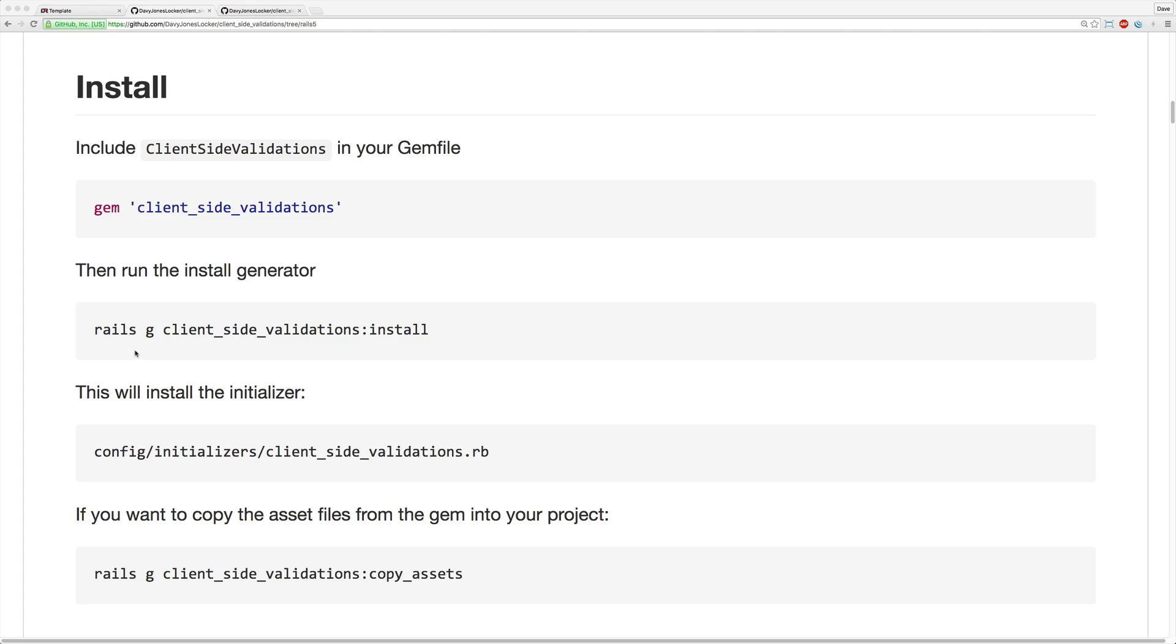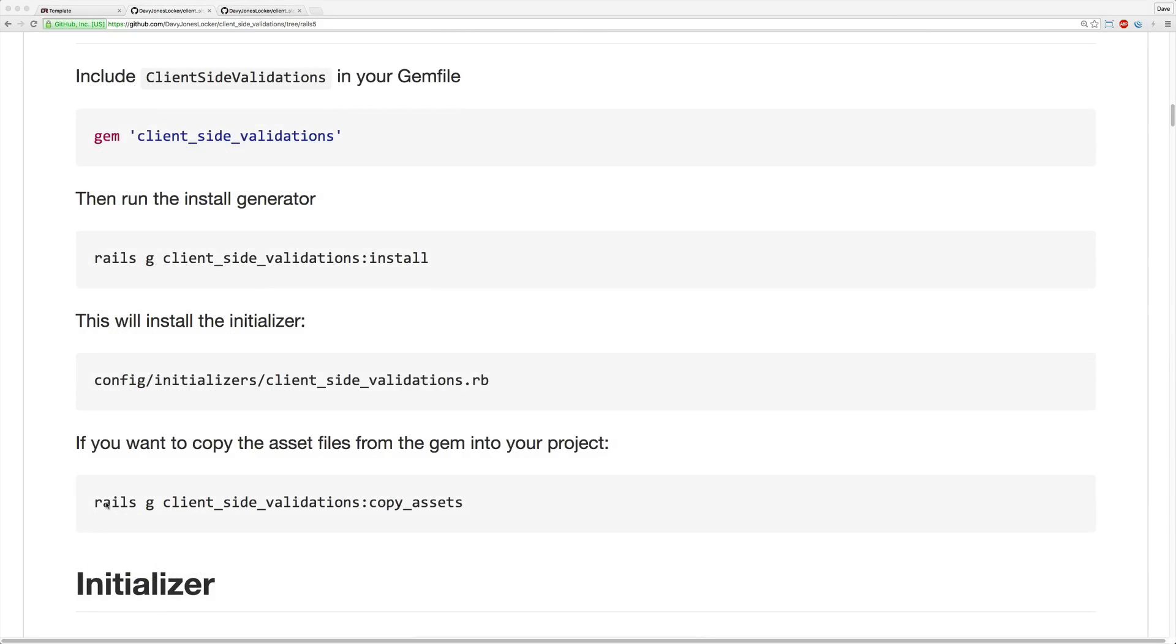And then in your console, you'll want to run the generator, client-side validations, colon install. And this will create an initializer file in your config initializers.